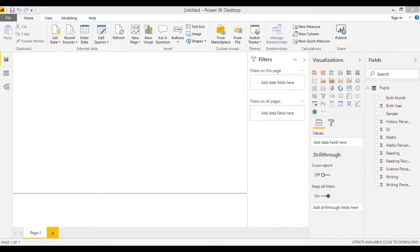In this video we're going to create a new column in Power BI Desktop using some data that we've already imported in.